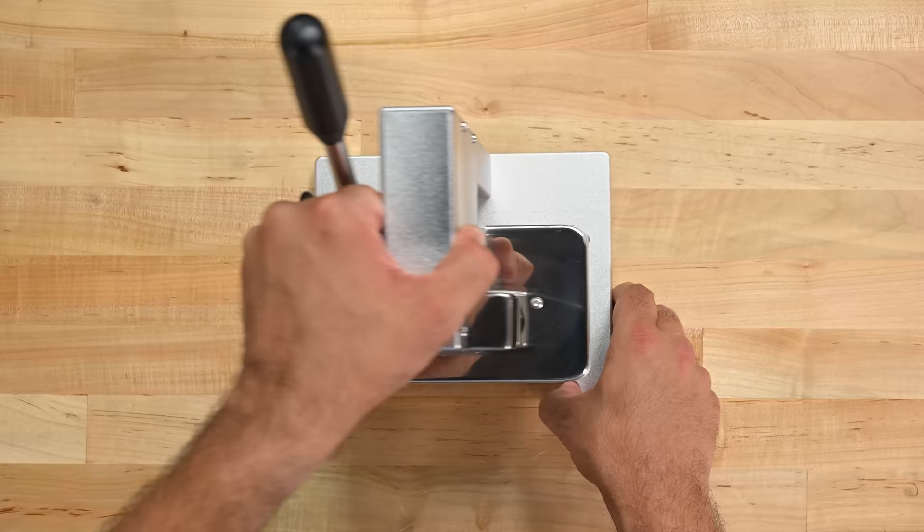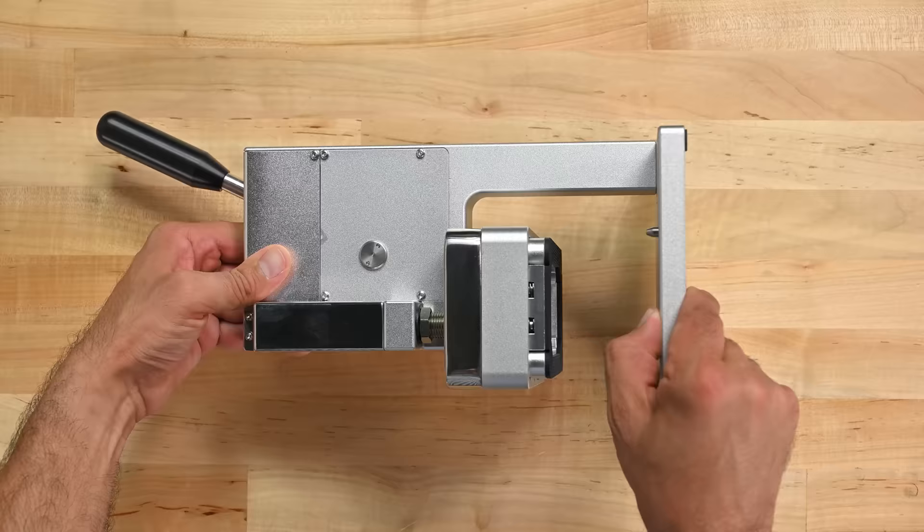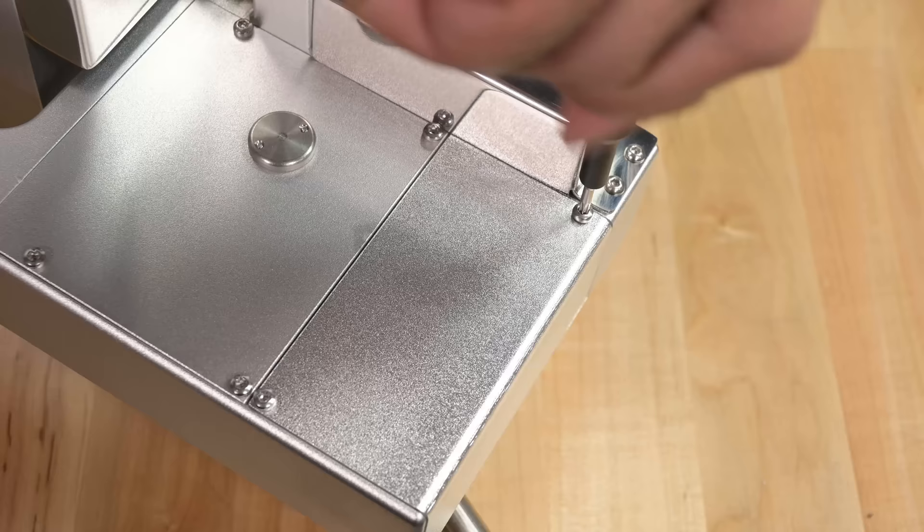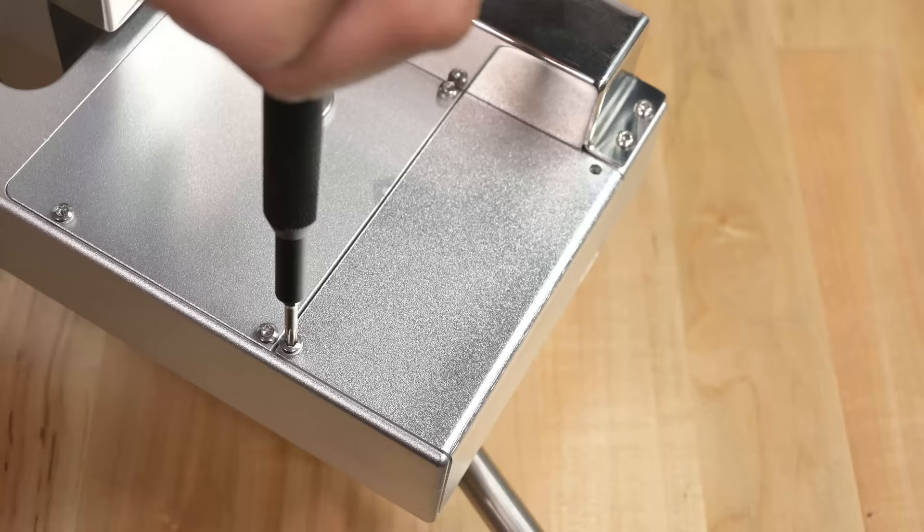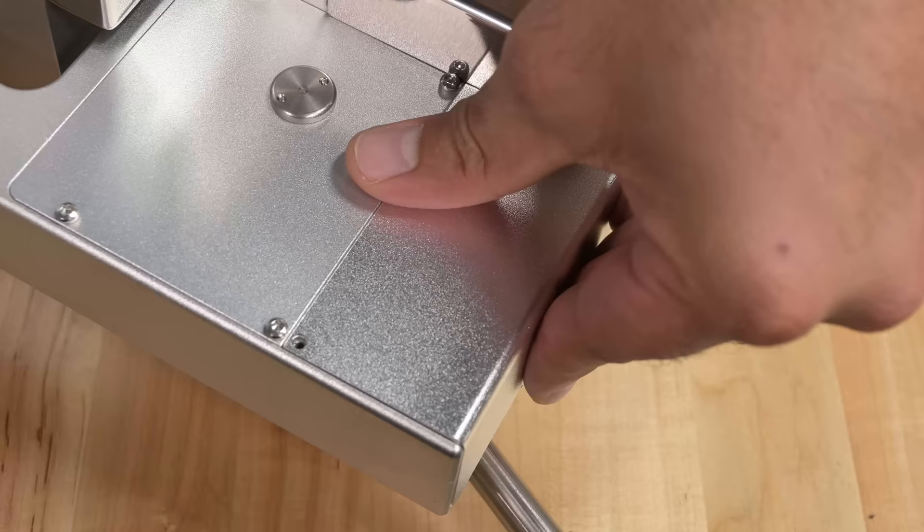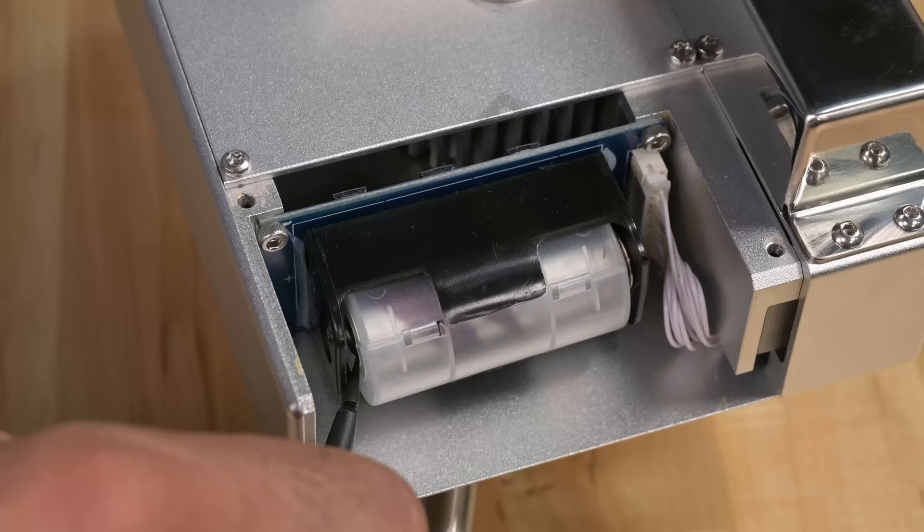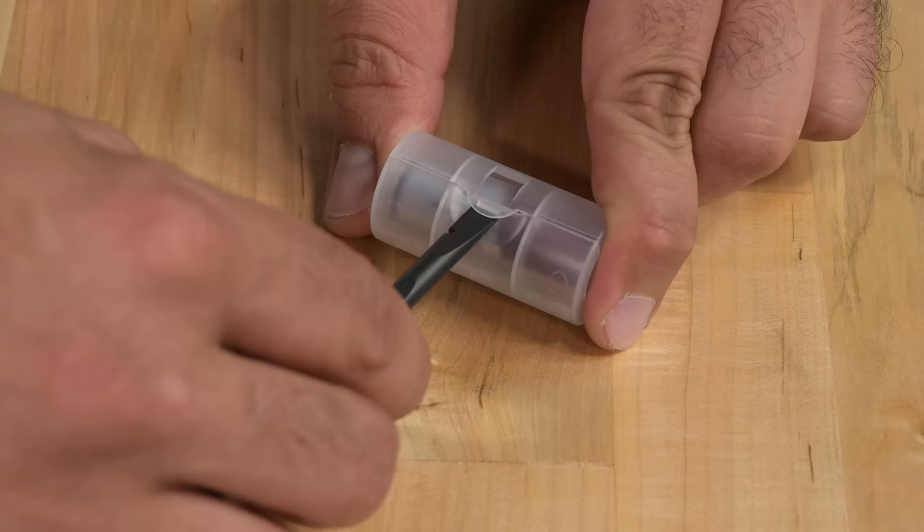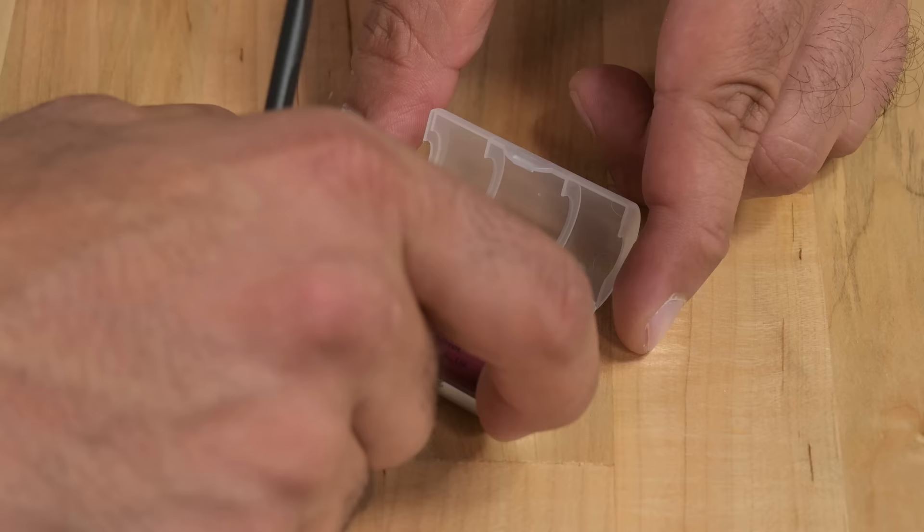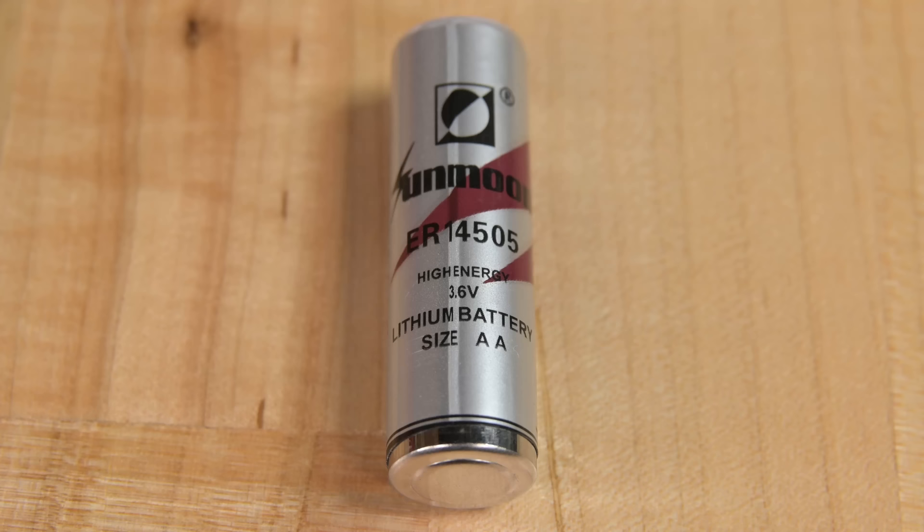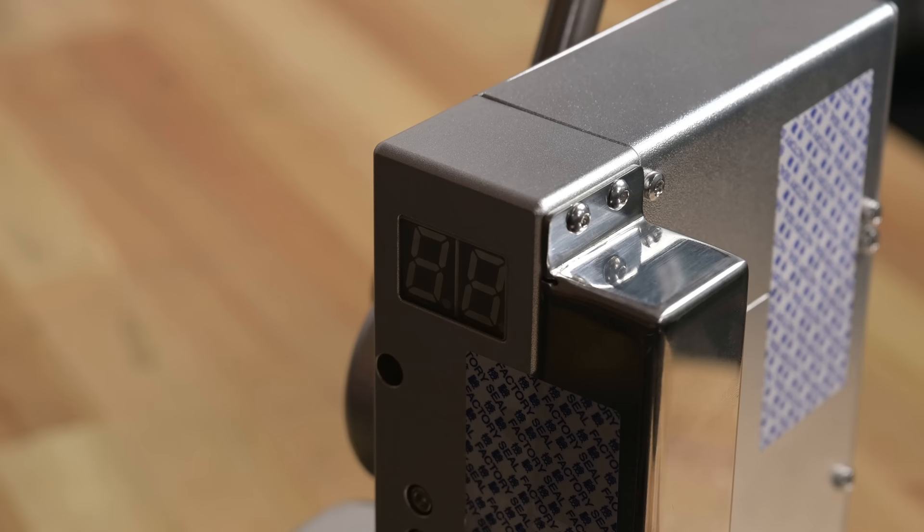First thing to do is check behind these two security screws where we find the battery compartment loaded with what's this? A replaceable battery. Truly groundbreaking. This is a double A size lithium battery rated at 3.6 volts, likely a nickel metal hydride composition given the voltage. The battery powers the board which in turn controls the LED display on the device.